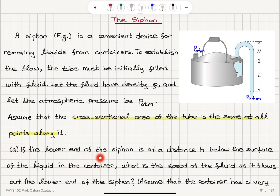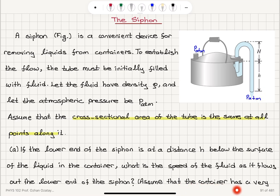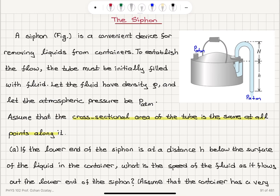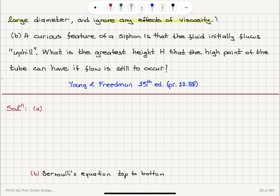Part A. If the lower end of the siphon is at a distance h below the surface of the liquid in the container, what is the speed of the fluid as it flows out the lower end of the siphon? Assume that the container has a very large diameter and ignore any effects of viscosity — so we don't have any friction effect.